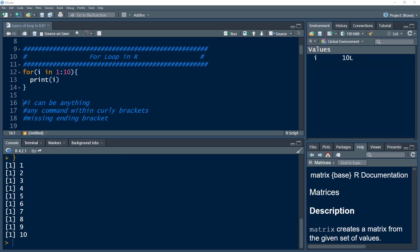Within each iteration, 'i' is assigned a value, and it repetitively prints that value till it reaches the maximum value specified within the range. In this case I used 'i', but you can use any word. Also, we can use any set of commands — it doesn't have to be just print; you can have multiple commands.